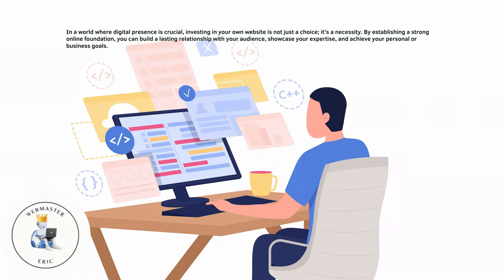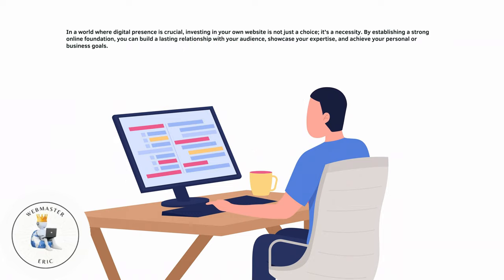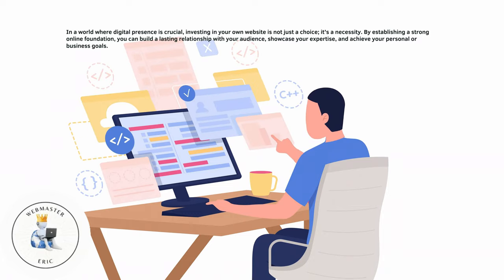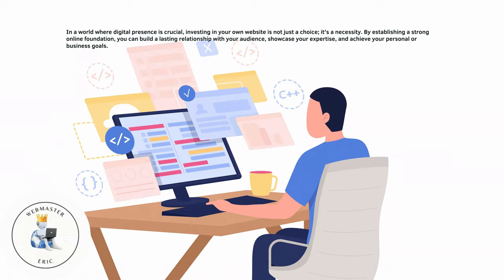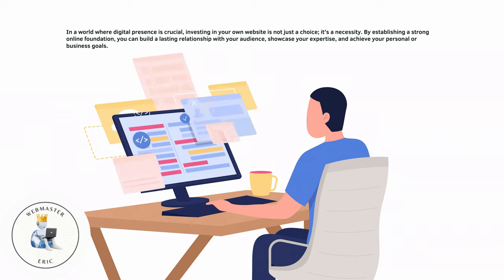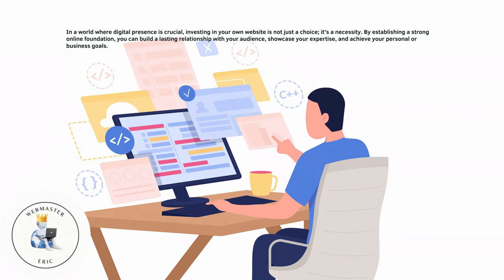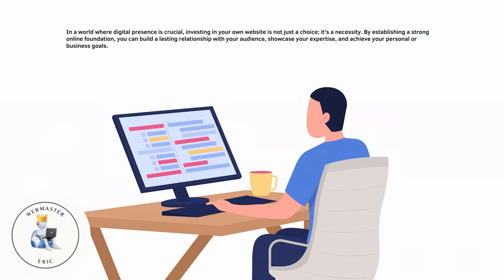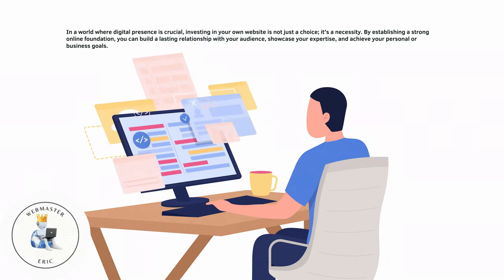By establishing a strong online foundation, you can build a lasting relationship with your audience, showcase your expertise, and achieve your personal or business goals.